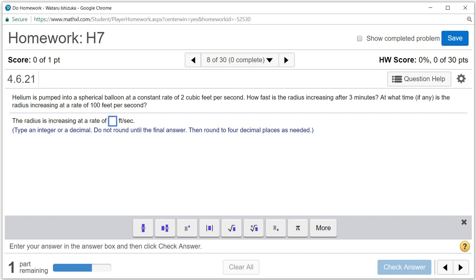Let's look at Hallmark 7, problem number 8. Helium is pumped into a spherical balloon at the constant rate of 2 cubic feet per second. How fast is the radius increasing after 3 minutes?